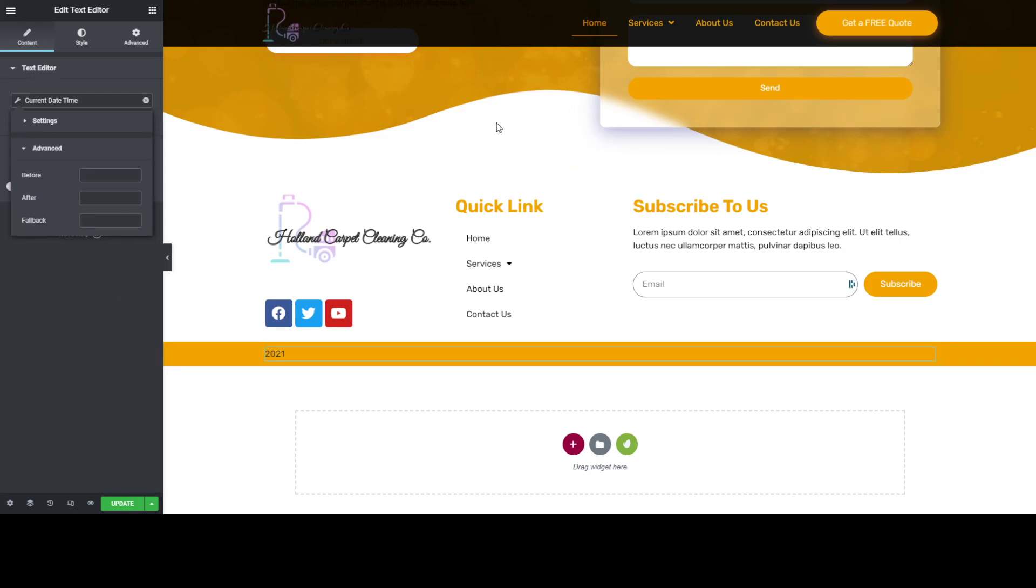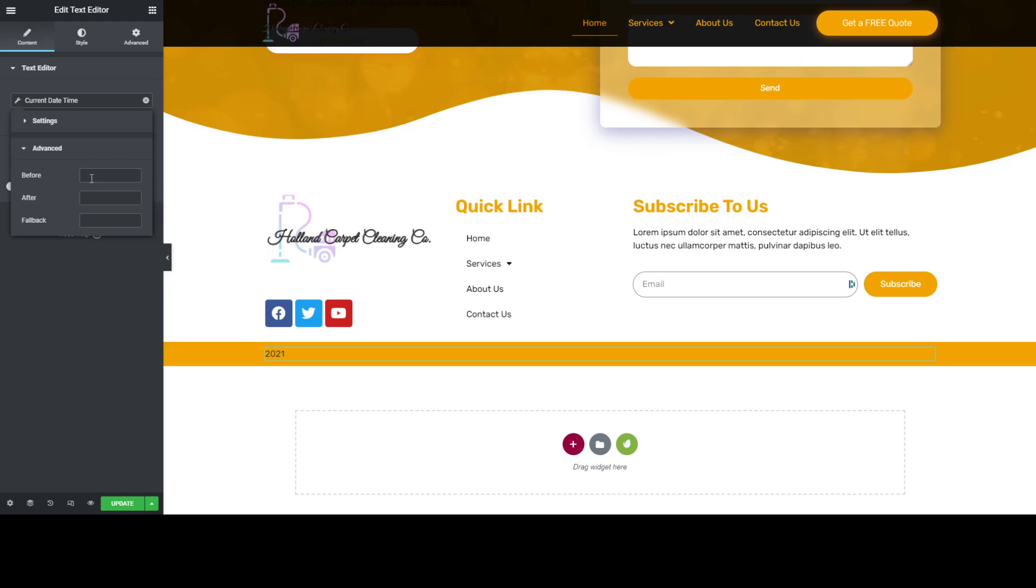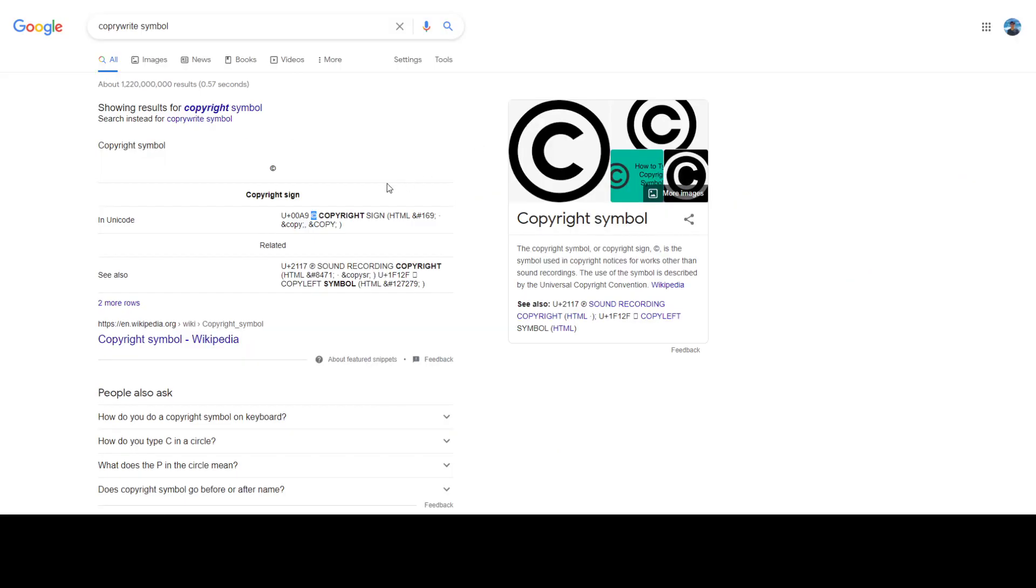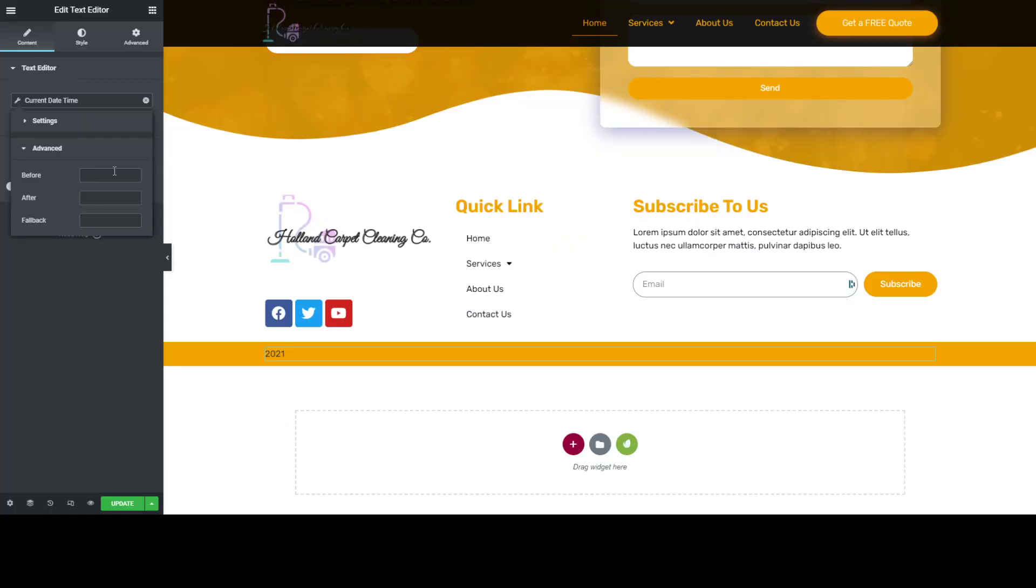To complete the custom copyright, just go to Google and search for copyright symbol and just copy it.